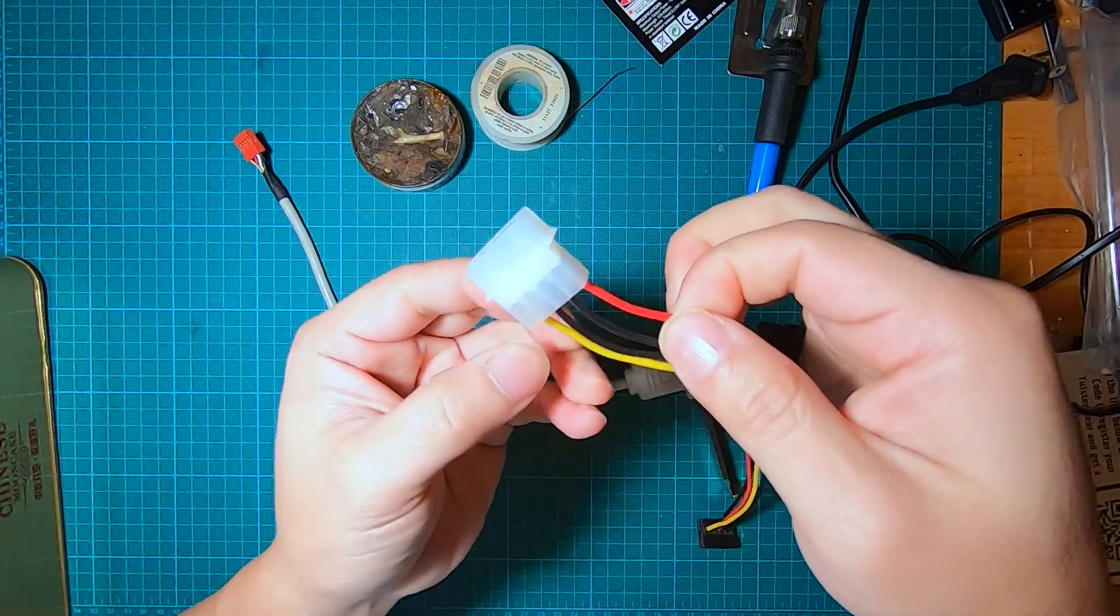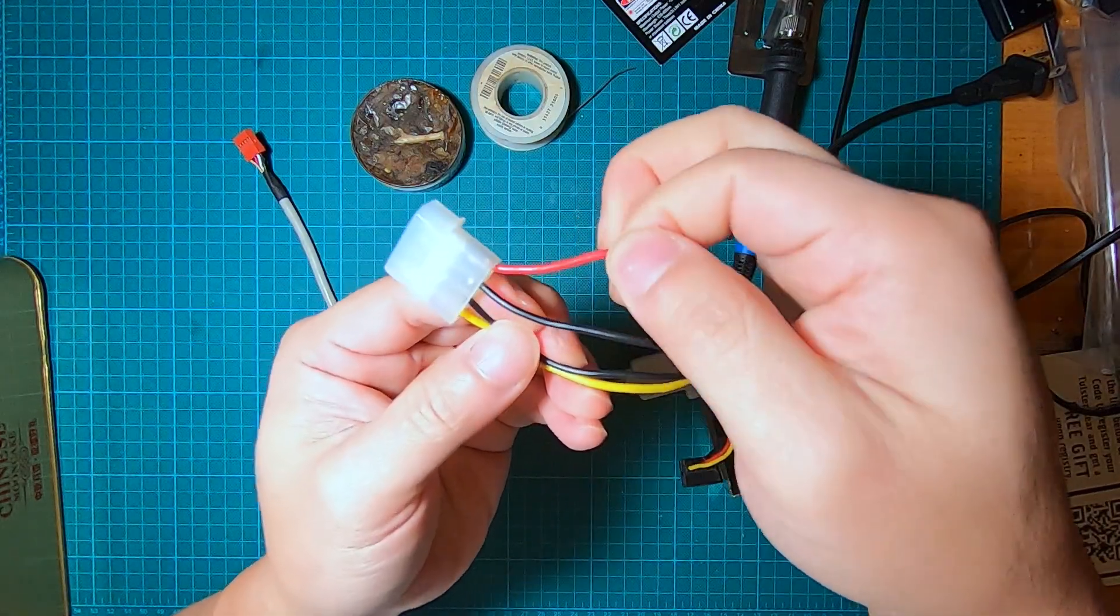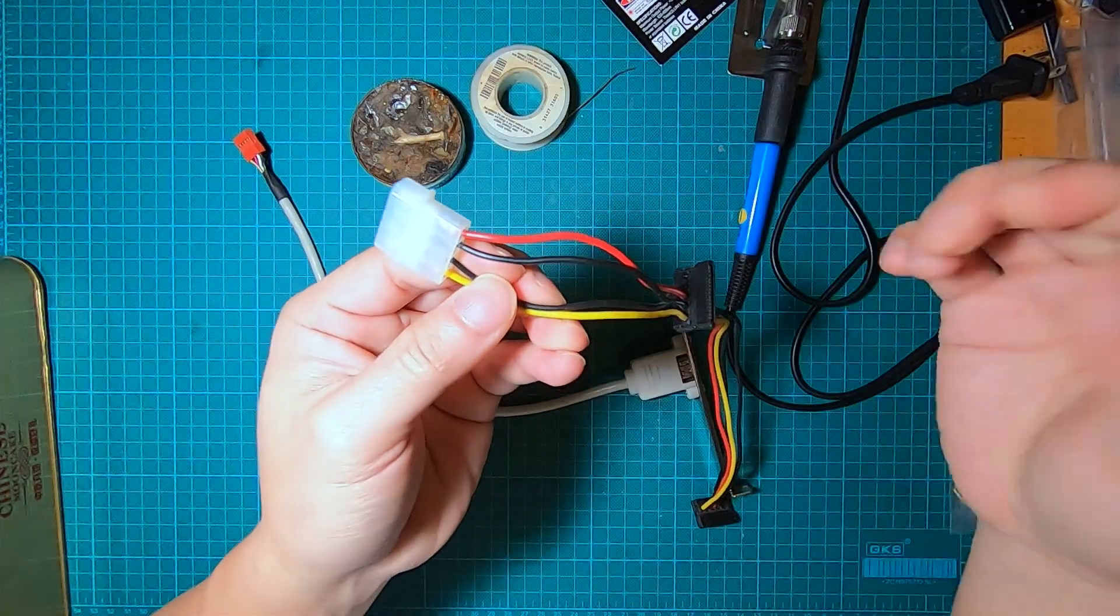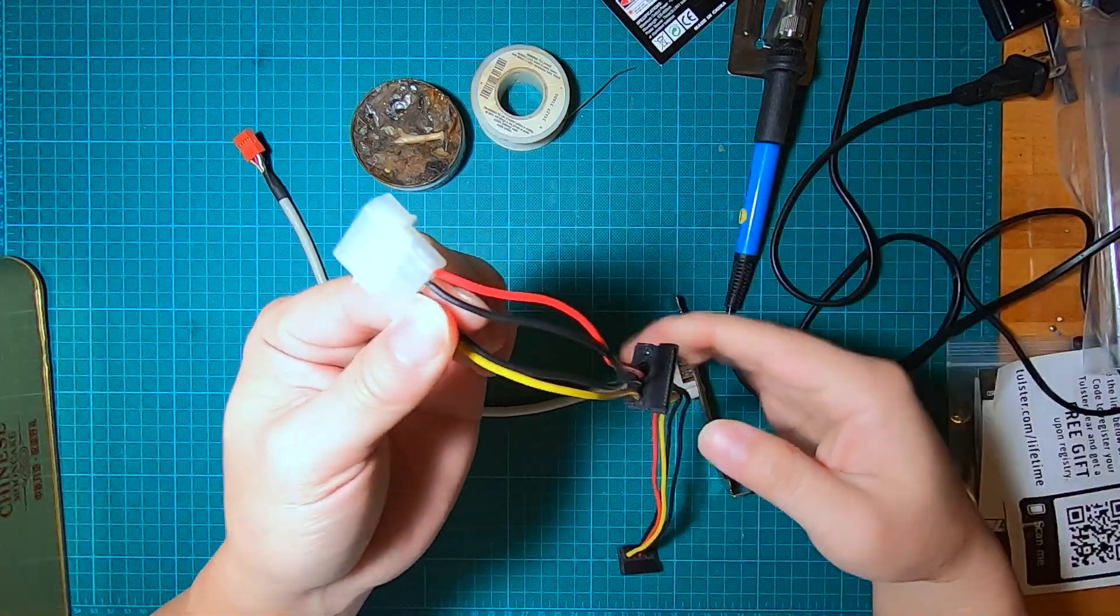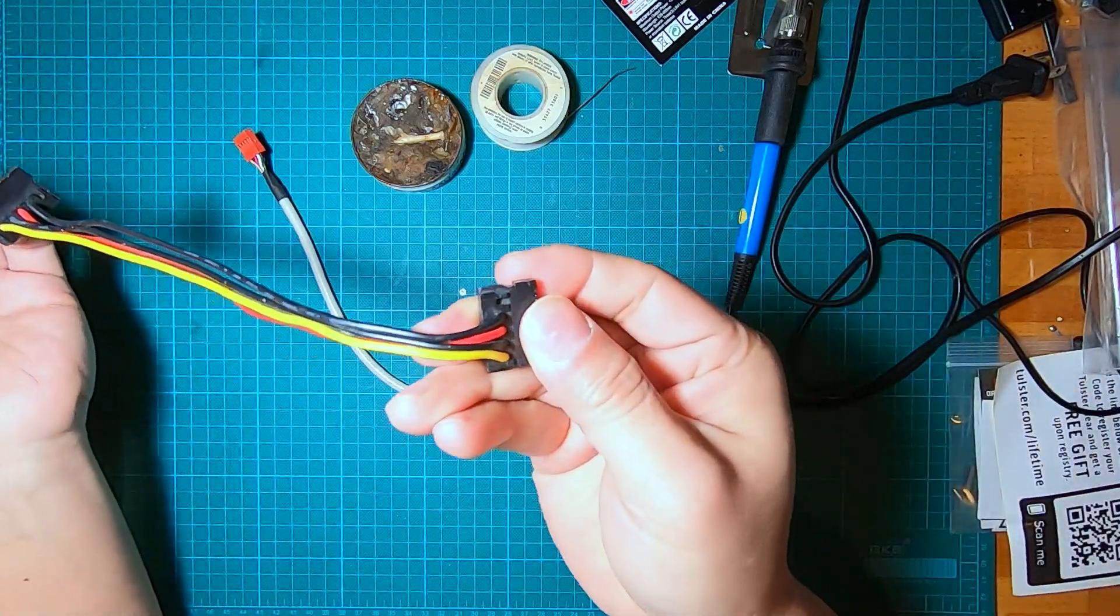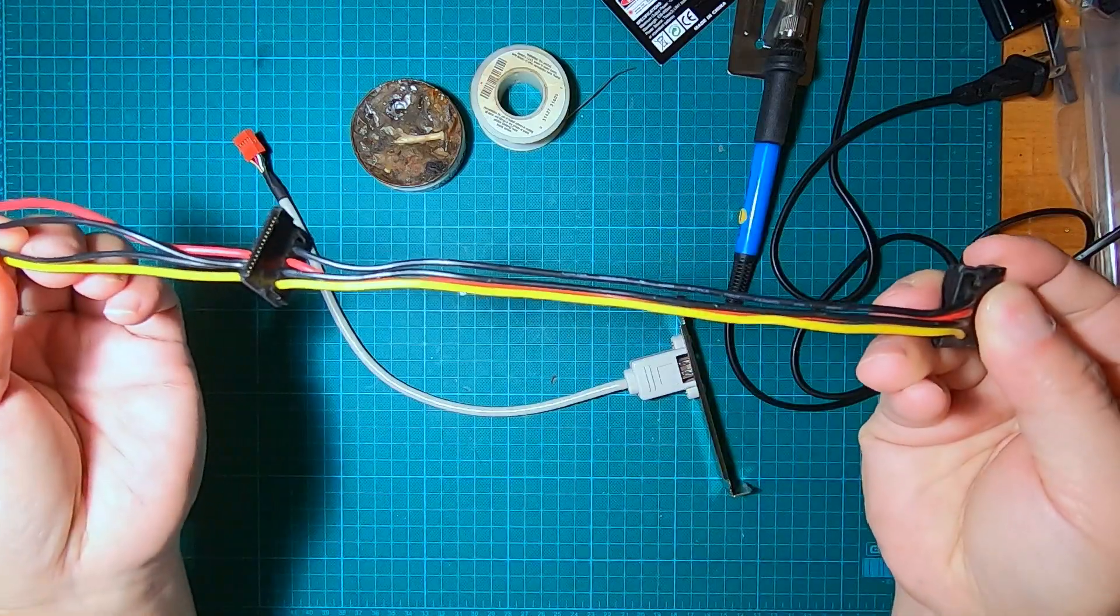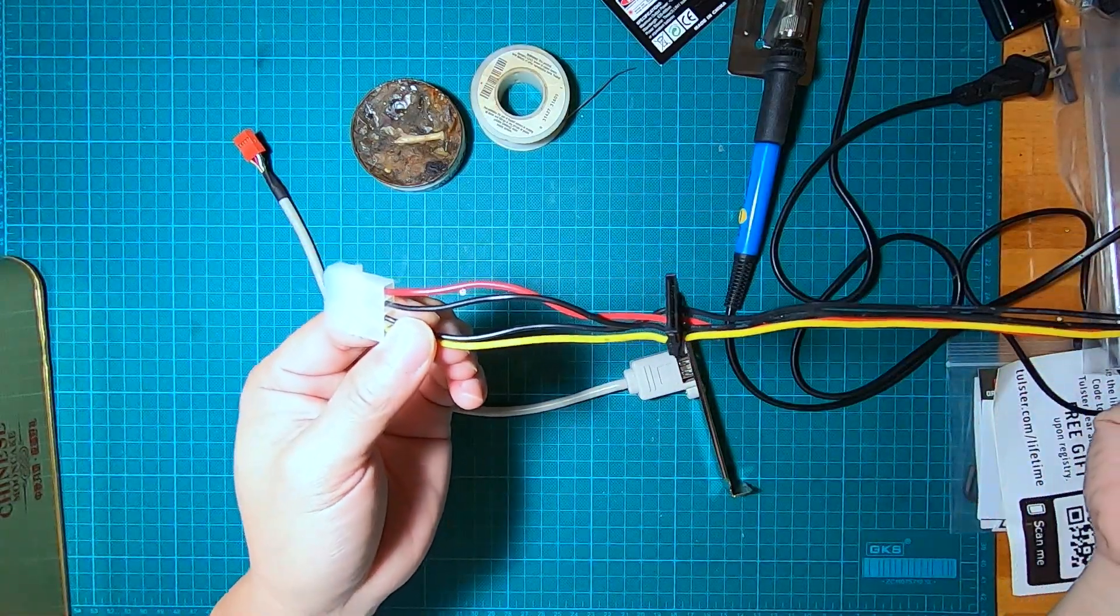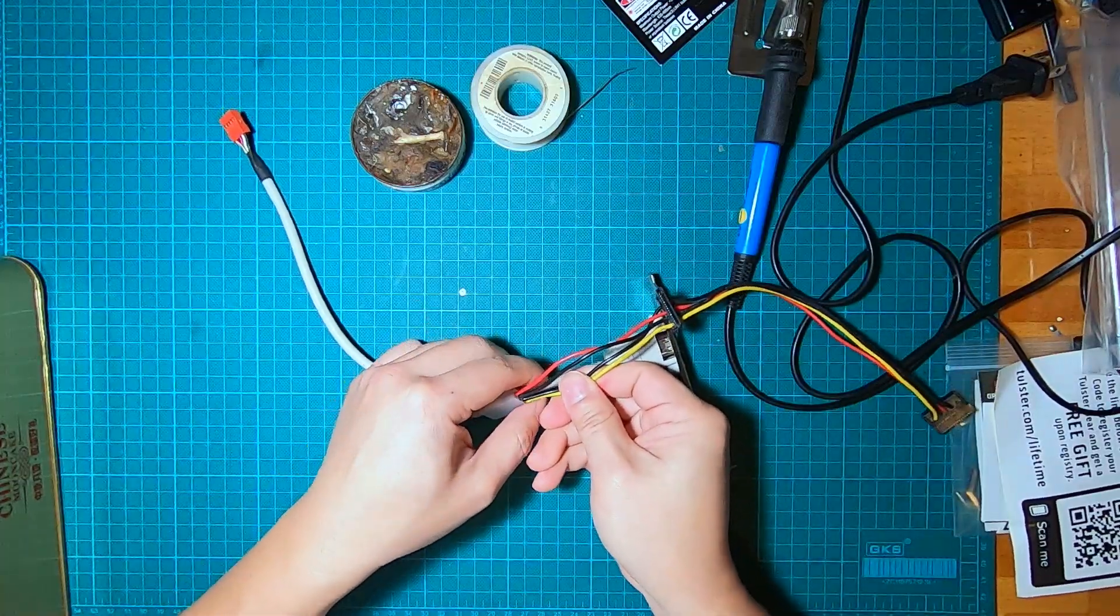The yellow is 12 volt, black is ground or negative, and the red is 5 volt. The power we need is just the 5 volt and one of the negatives. We're going to leave these two cables alone, and on the other side we're not going to do anything - this will come straight through and connect to the drive.